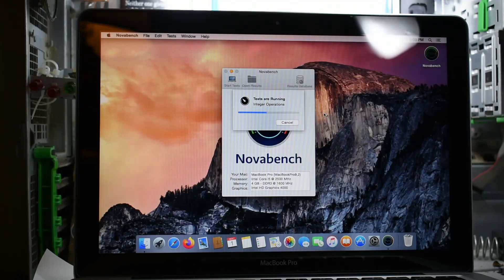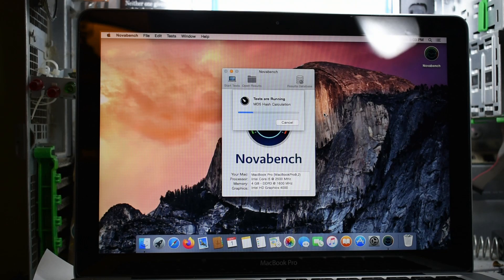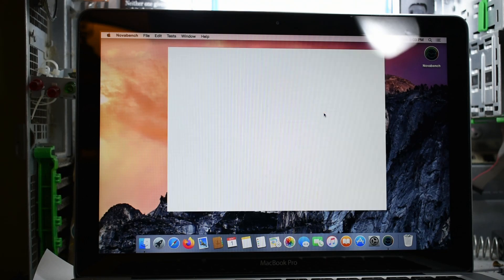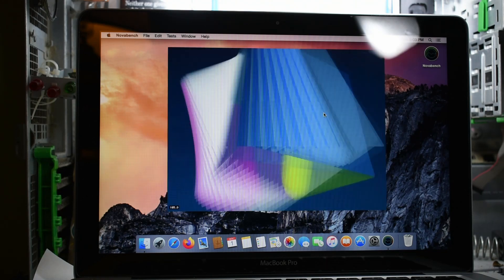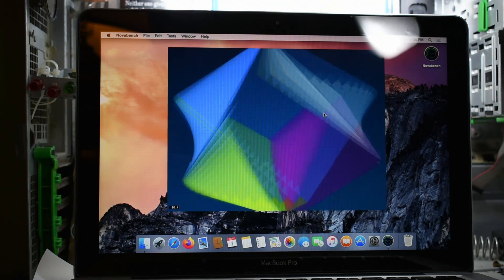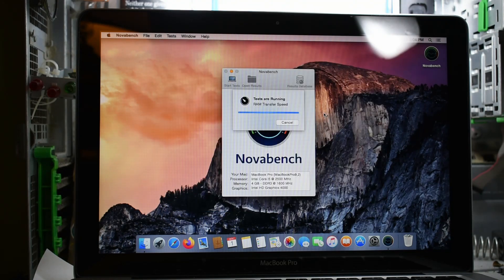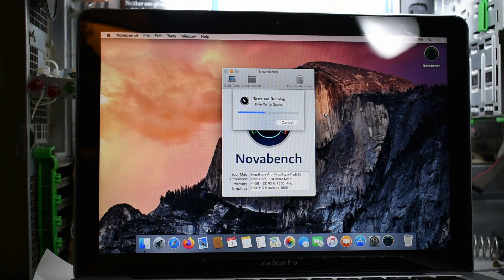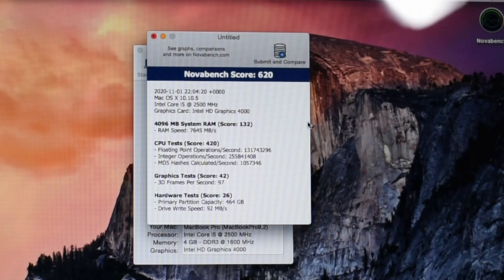To start, I decided to run NovaBench to get some baseline performance numbers. I had to find the latest version that would actually run on Mac OS Yosemite. We have a score of 620.